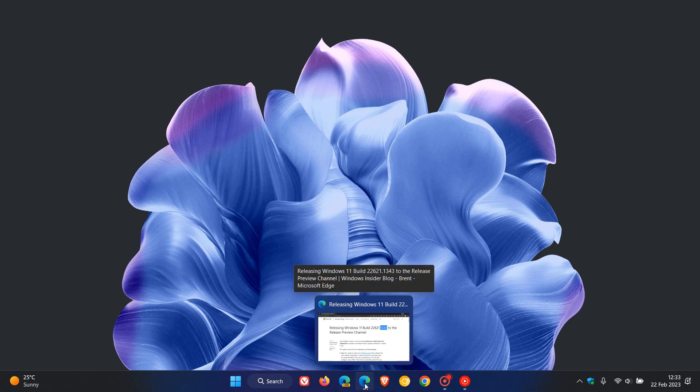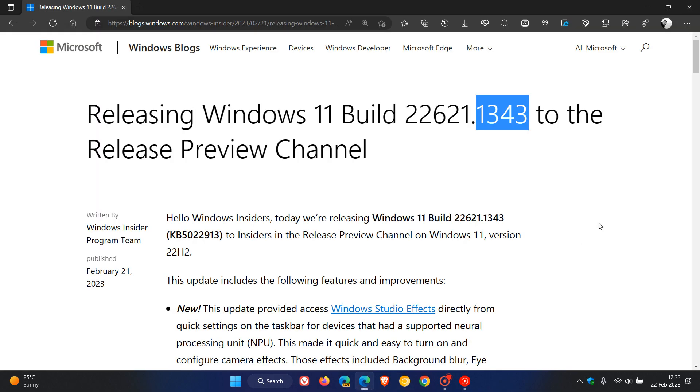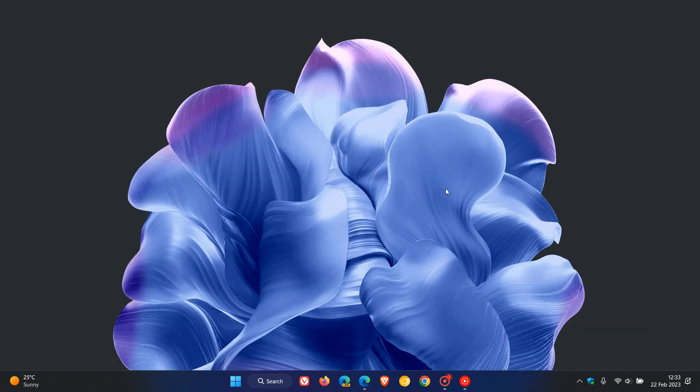The current OS build for version 22H2 is 22621.1265. And as we can see, if you do decide to install this update, as it will be an optional update, the point release for the OS build will be upgraded to 1343 or somewhere in that vicinity.